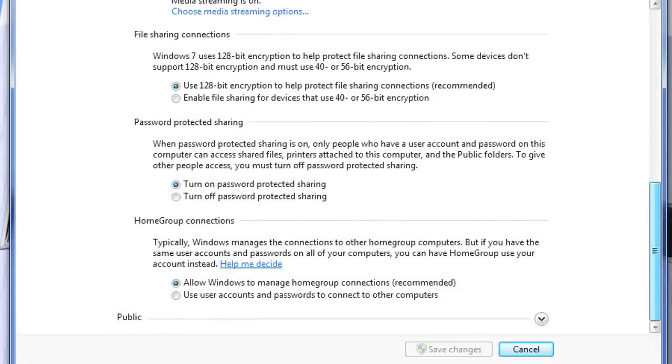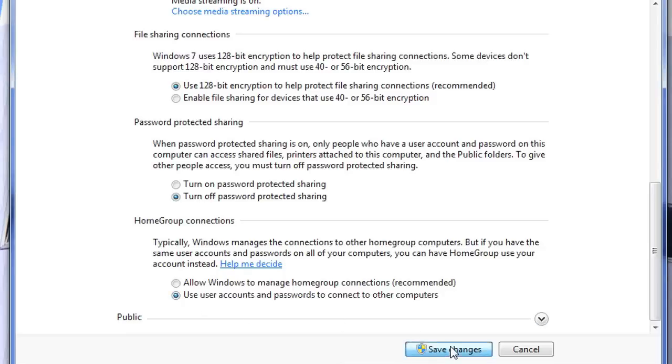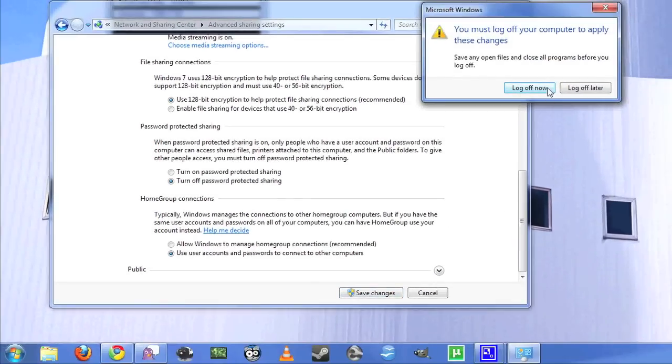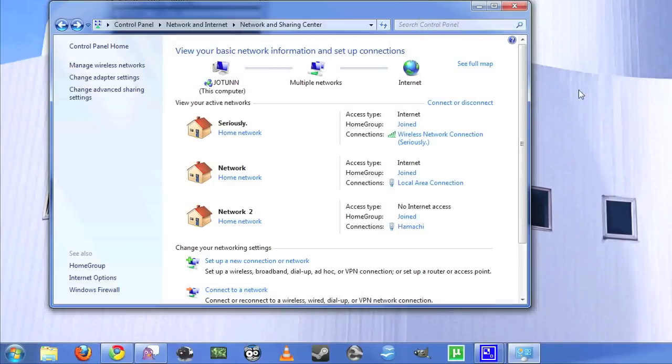Then scroll down. I choose to turn off password protected sharing, just because it makes it a little bit easier. You want to use user accounts and passwords to connect to other computers. You'll have to log off for the changes to apply.